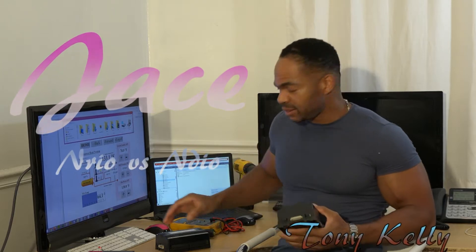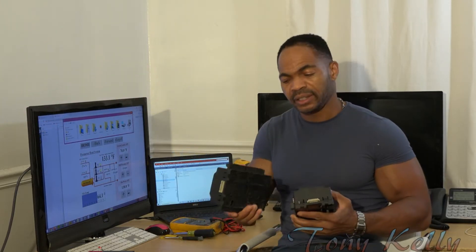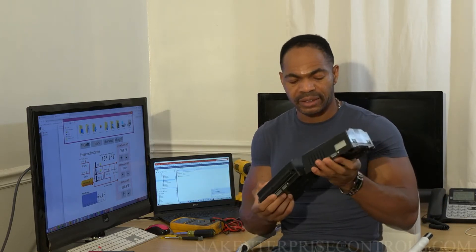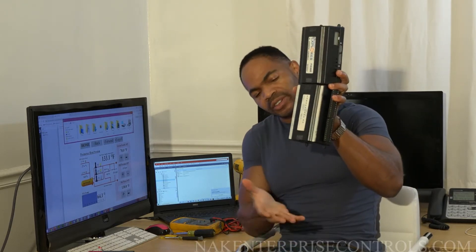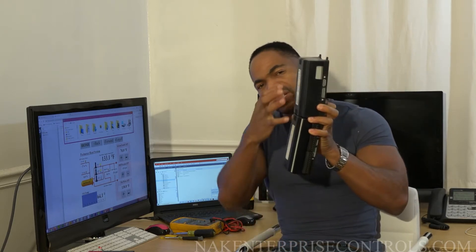I want to talk about one of the differences between the AXJ Jace and the N4 Jace — that is the IO. The AXJ Jace had IOs that directly connected to your Jace. Here's an AXJ, here's an IO, and you would directly connect your IO to your Jace. You can connect another similarly and mount it to the panel. Fairly simple, and from there you can discover the IO. This is the AXJ type.